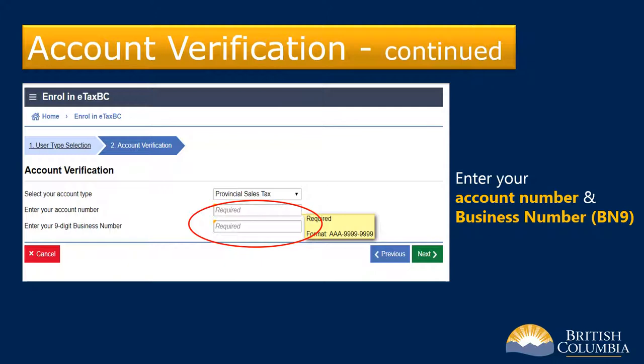Now you need to enter your PST account number and your nine-digit federal business number, or BN-9 number. Your BN-9 number is the number that you use when filing with the Canada Revenue Agency.